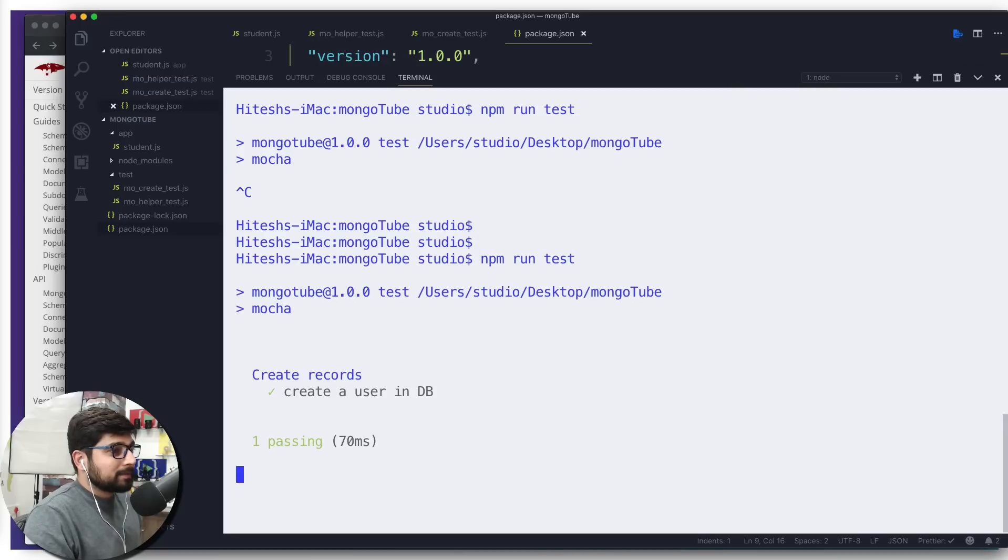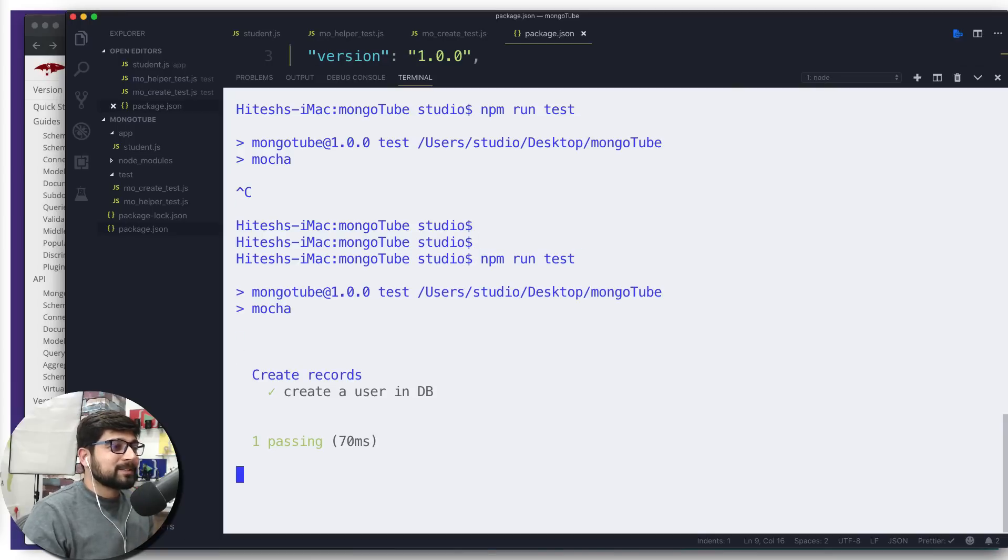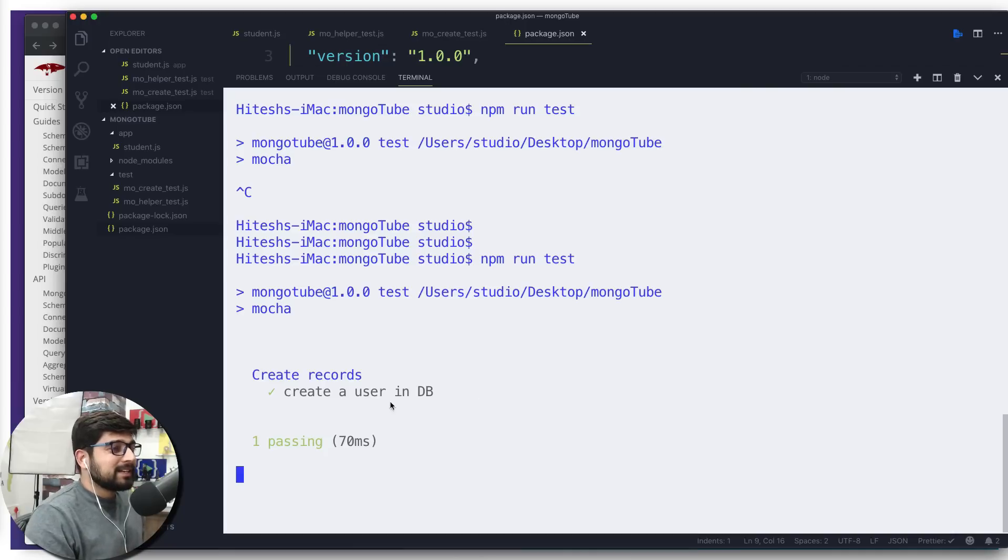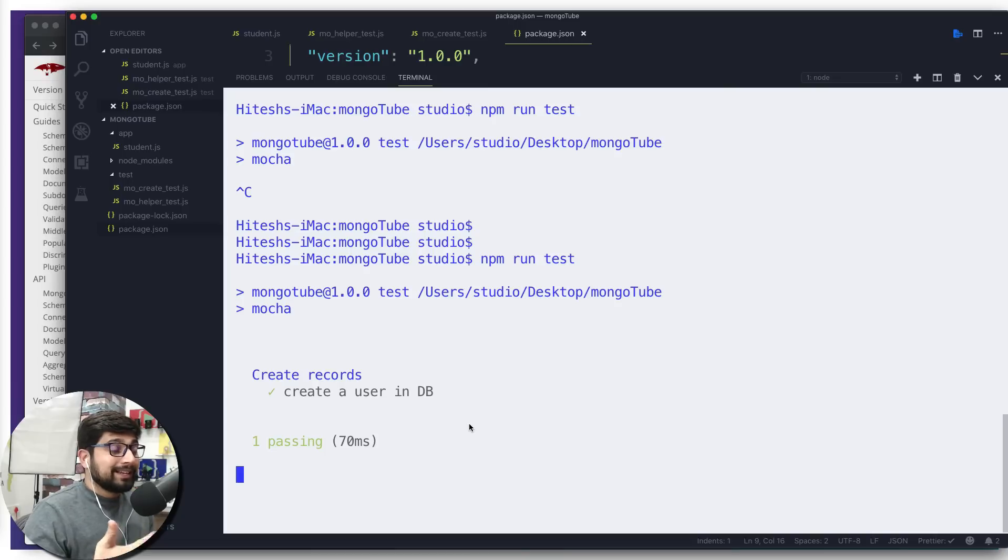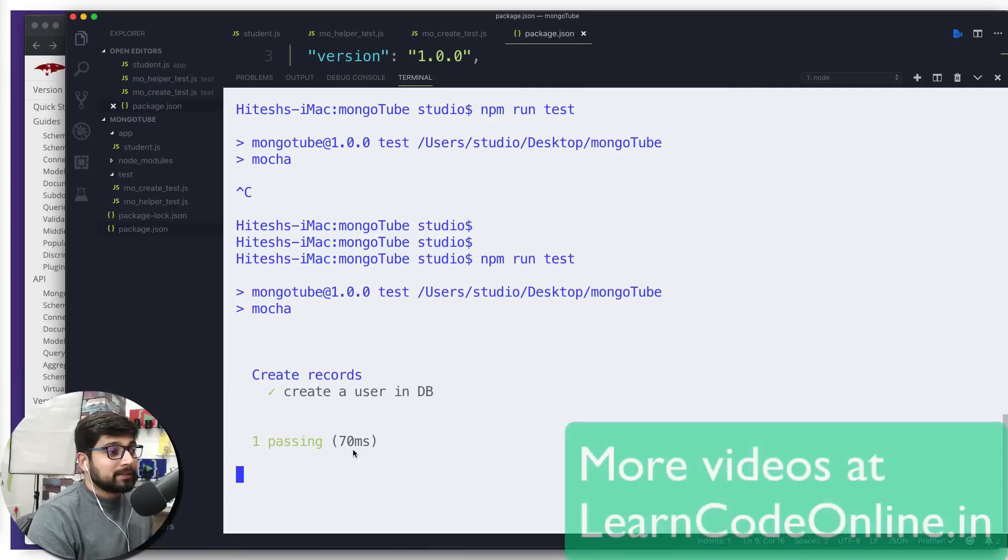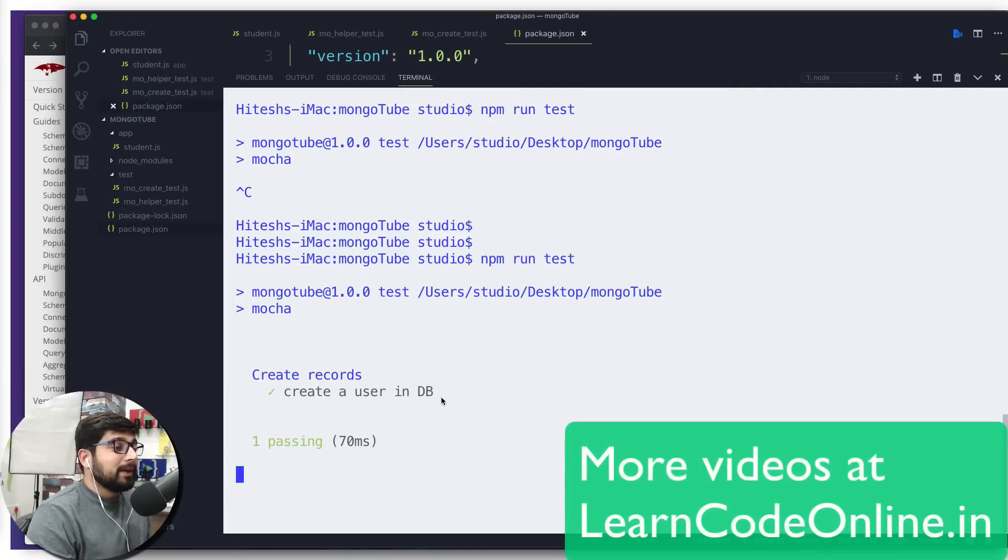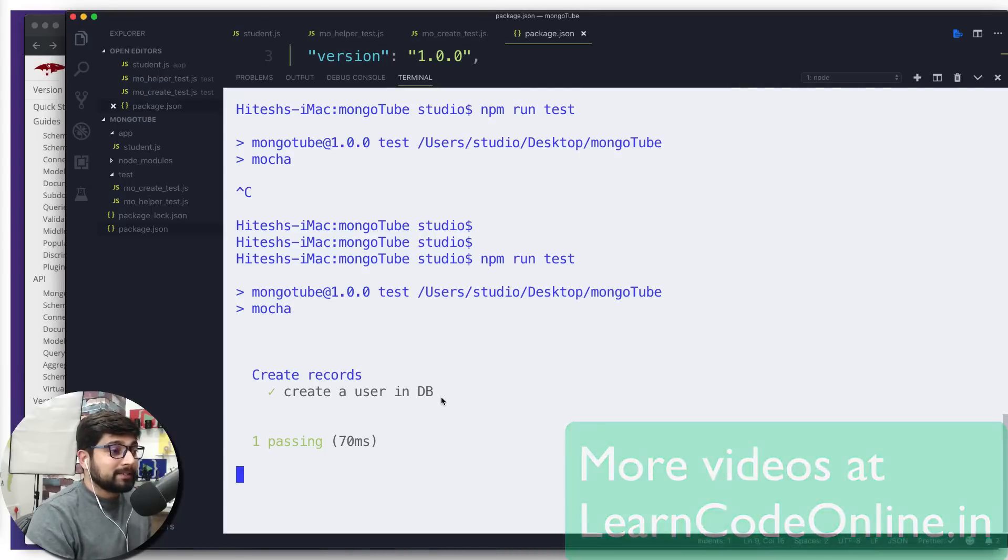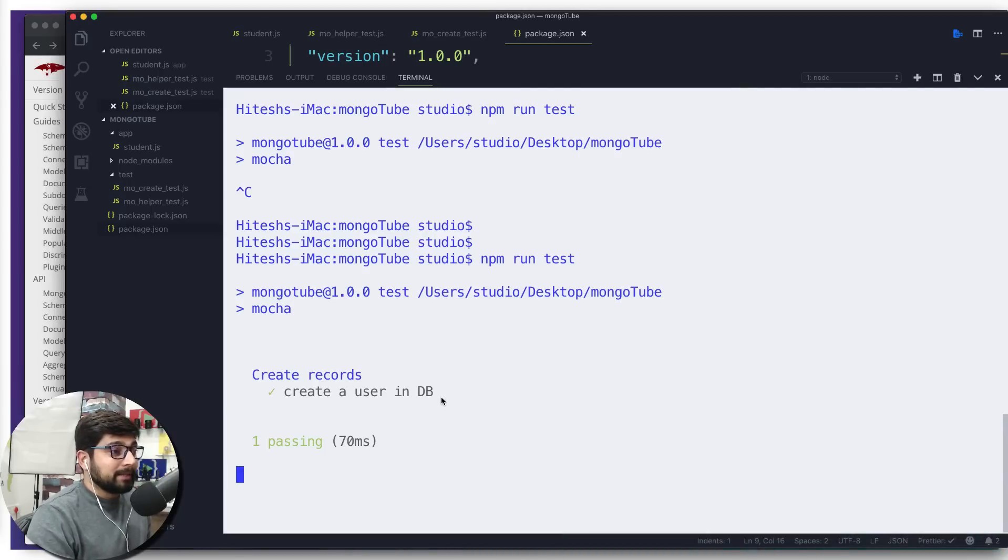This looks pretty decent, but our assertion is just okay, it's not doing anything. Let me just kill that and try this one more time. There we go. This time it's running—sometimes it just freezes out. We can see it's definitely taking a whole lot of time, 70 milliseconds. As I told you, database interaction is never instant. But the good thing is we are able to see one passing—that means we are able to pass the test. It says 'create a user in DB'.